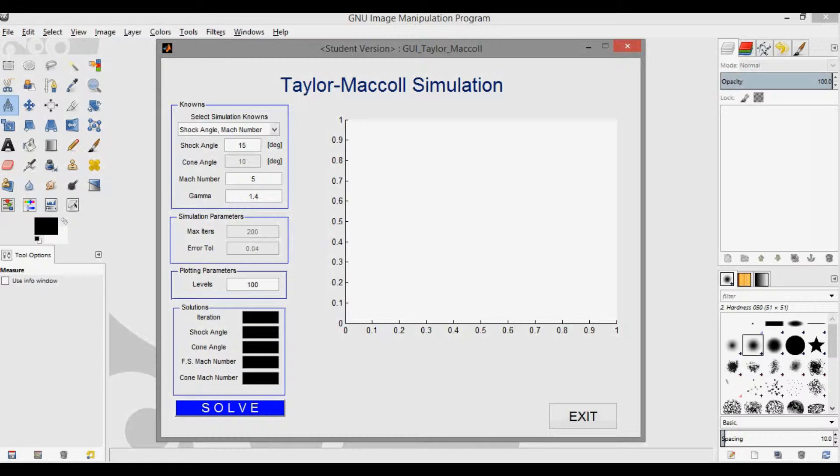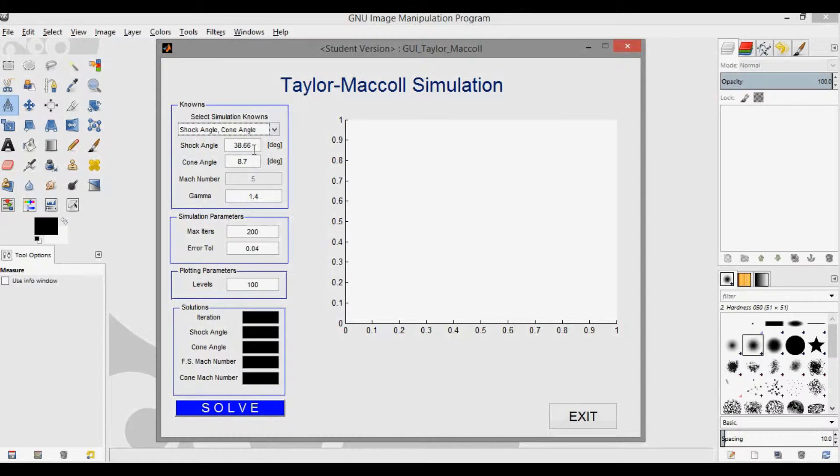Okay, so the second has known shock angle and cone angle. So if I change this to shock angle cone angle, you can see that the inputs change to shock angle and cone angle, and then these are also now included in this non-grayed out portion. So you can edit the max iters and error tolerance.